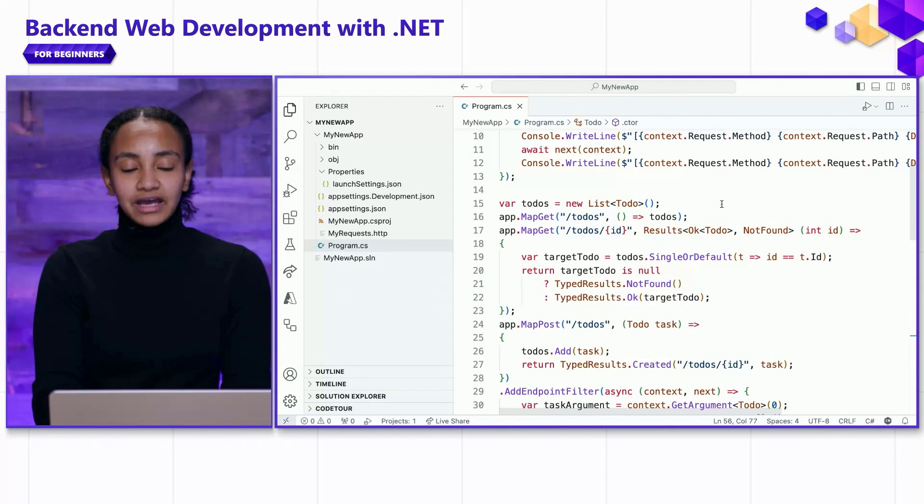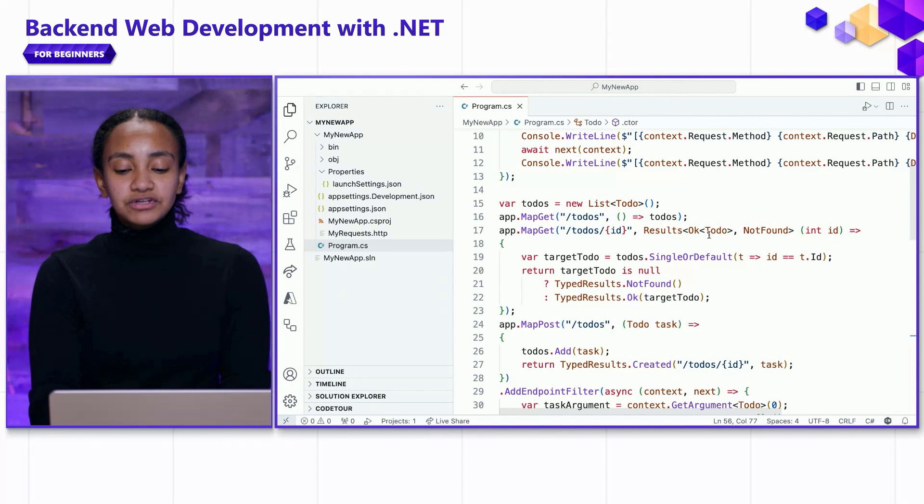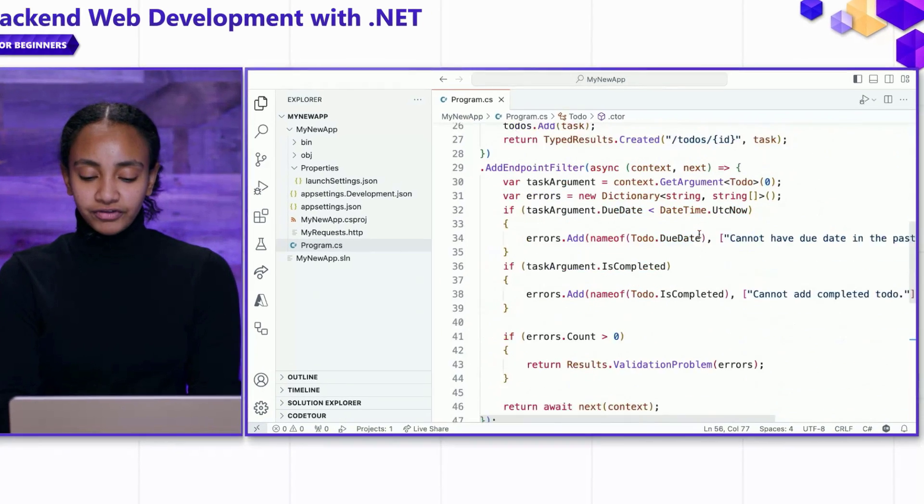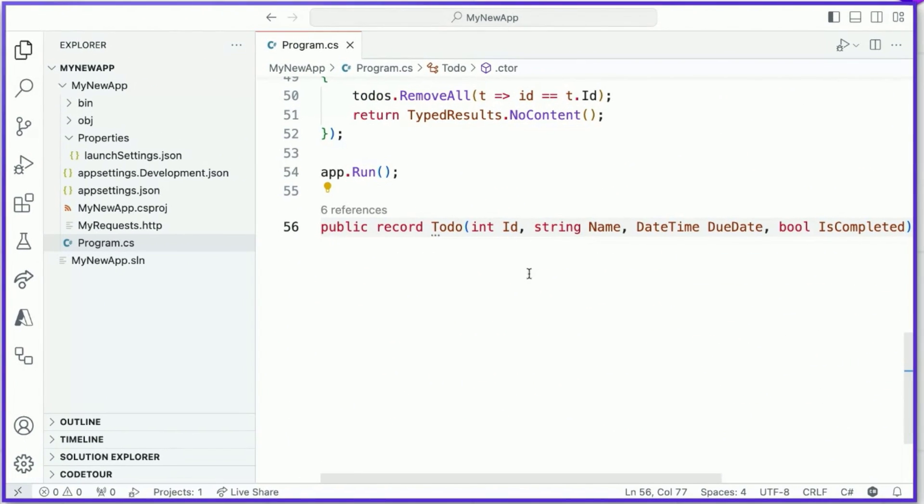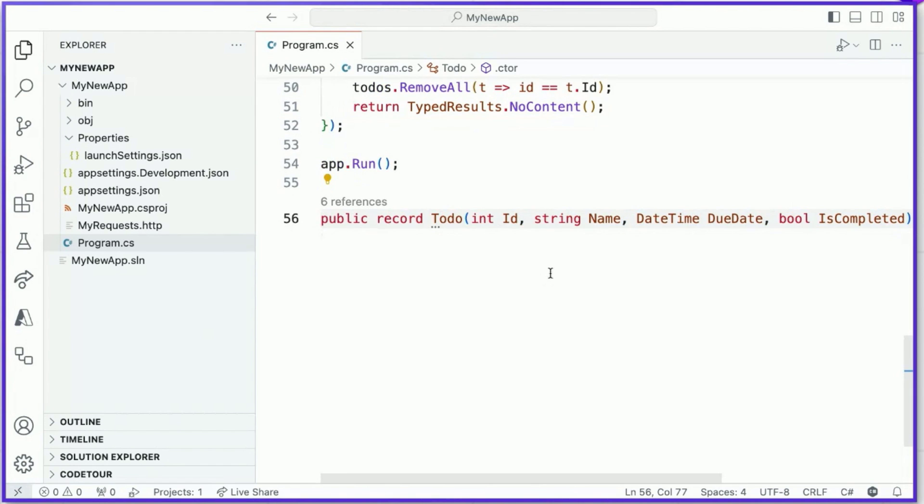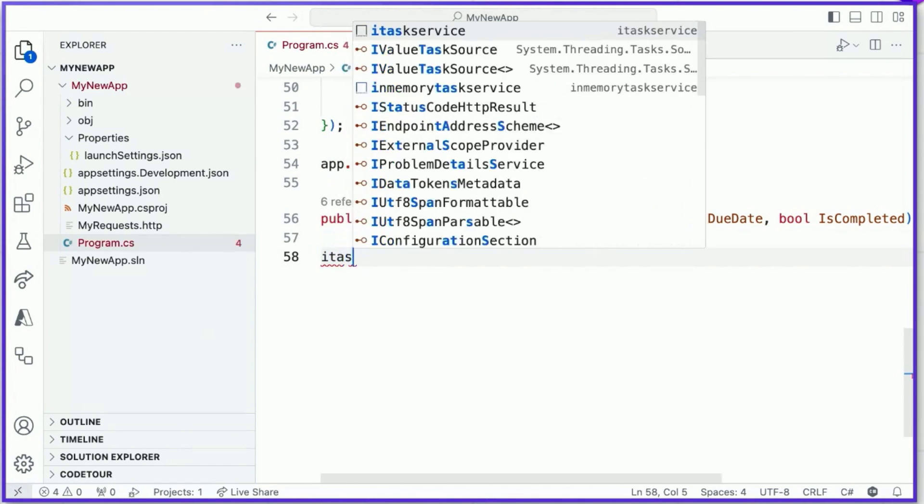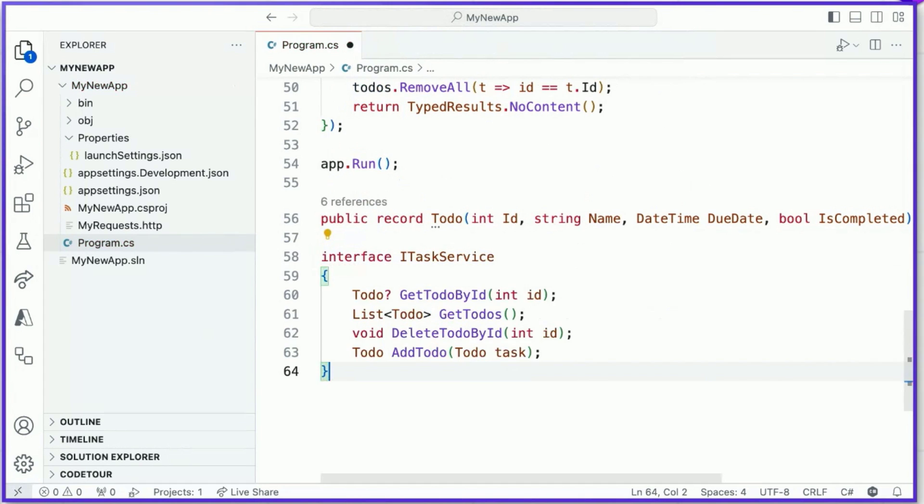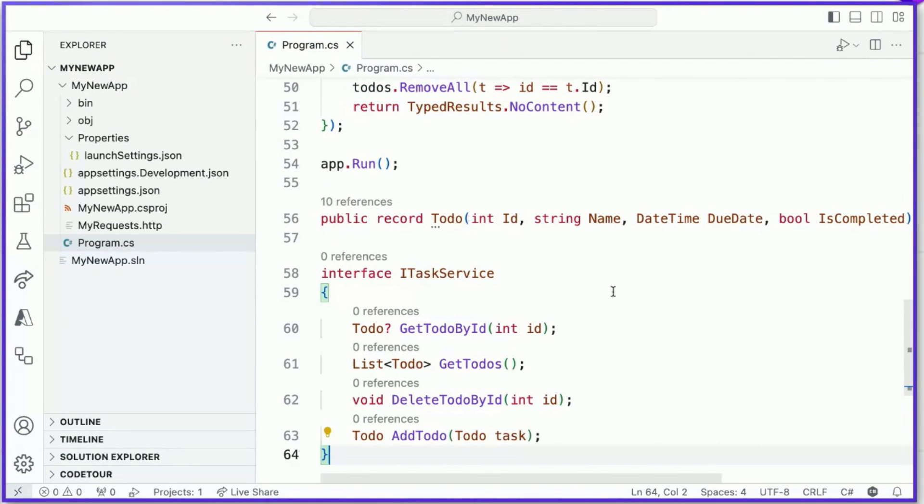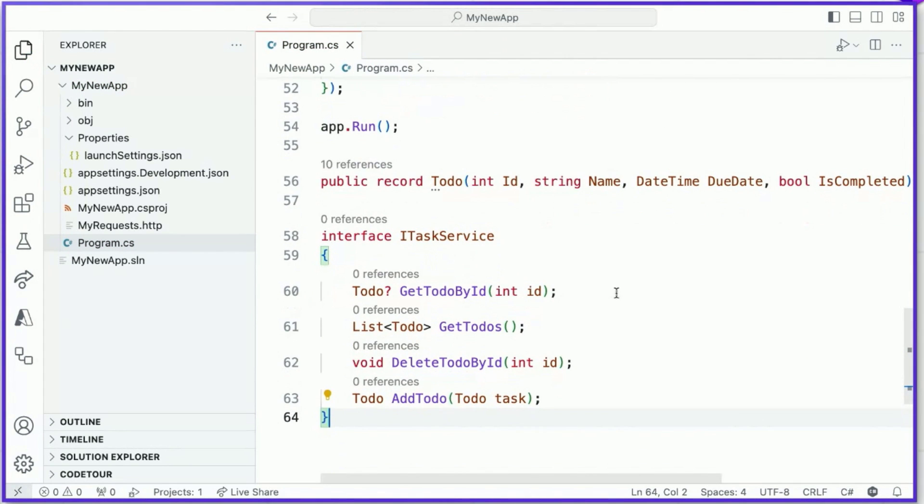To get started, I'm going to define an interface that represents the common functionality of our tasks service. Let's go ahead and implement that ITaskService. This interface has some of the functionality that we discussed in video three. We can get to-dos by their ID or get the entire list of to-dos. We can delete to-dos by their ID and we can add a new to-do to the list.